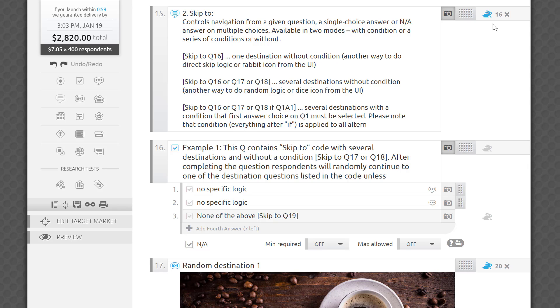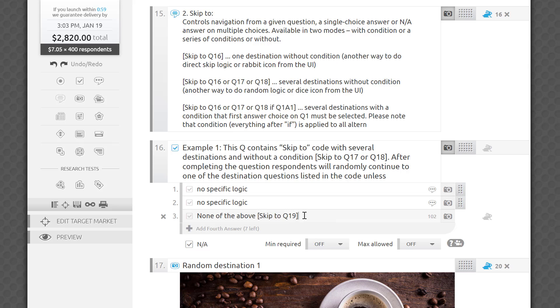Skip to logic has a few more advanced options. It also controls navigation from a given question, a single choice answer, or a not applicable answer on a multiple choice question. It's available in two modes, with a condition or a series of conditions, or without.